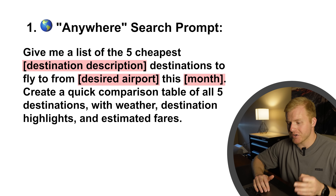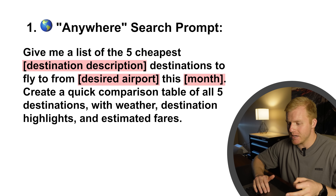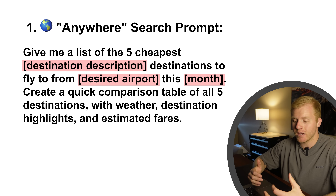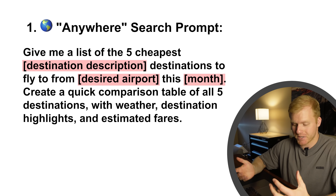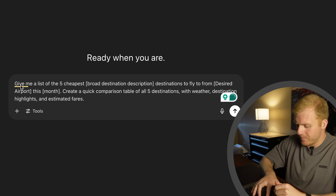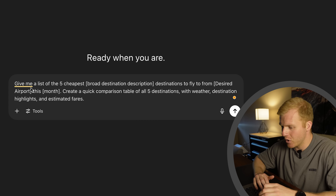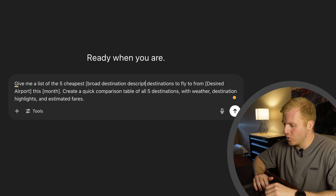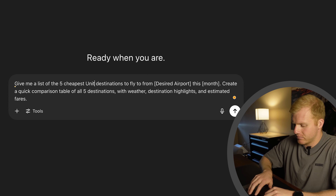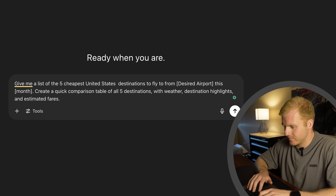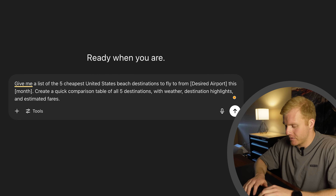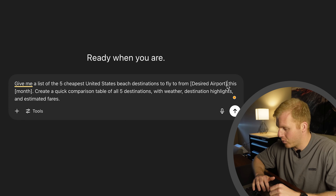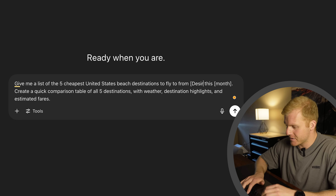So let's copy and paste this Anywhere Search Prompt into ChatGPT and start adjusting it. Give me a list of the five cheapest — and let's do United States Beach Destinations to Fly From Your Desired Airport, which for me is Minneapolis.